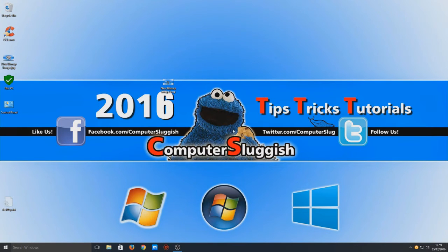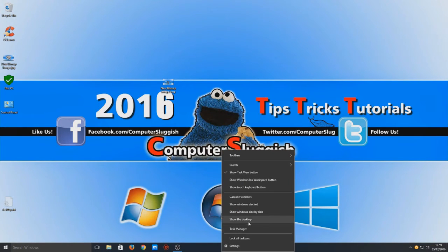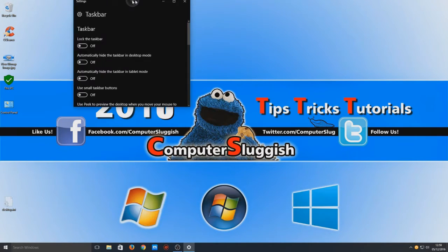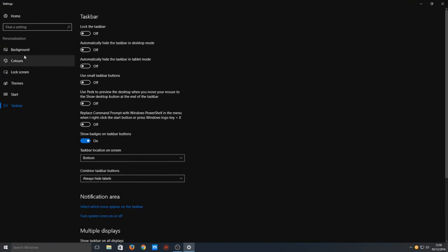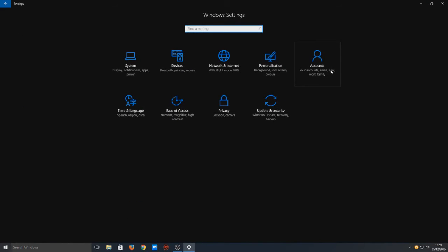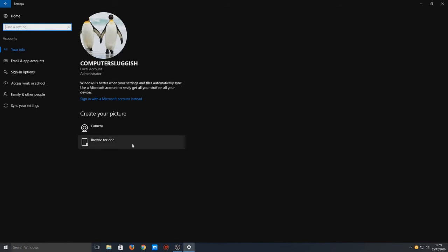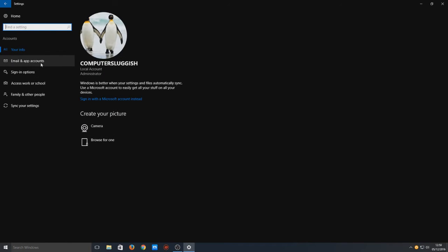So as you may know, if you right-click and go to Settings and then go to Home and Accounts, there is no option here to change your username.